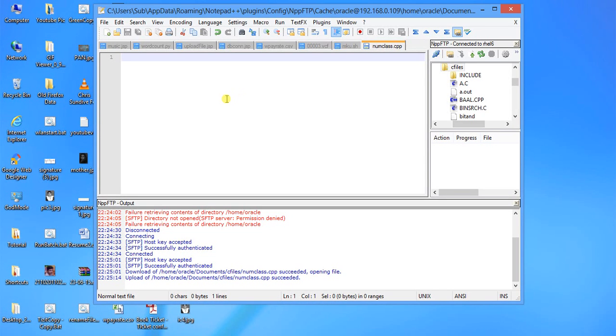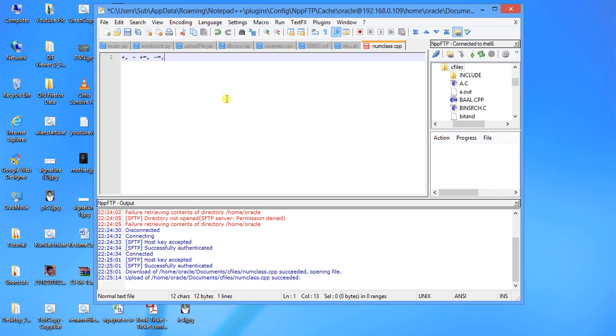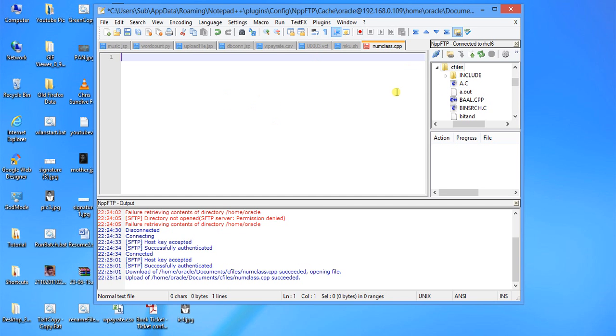Hello everyone, today we are going to discuss how to use operator overloading in C++. We will be using four operators: plus, minus, plus equal to, minus equal to, plus plus, and minus minus. We are using G++ and will be writing this program in a Linux environment, Red Hat Linux version 6.7, in the Eclipse IDE.